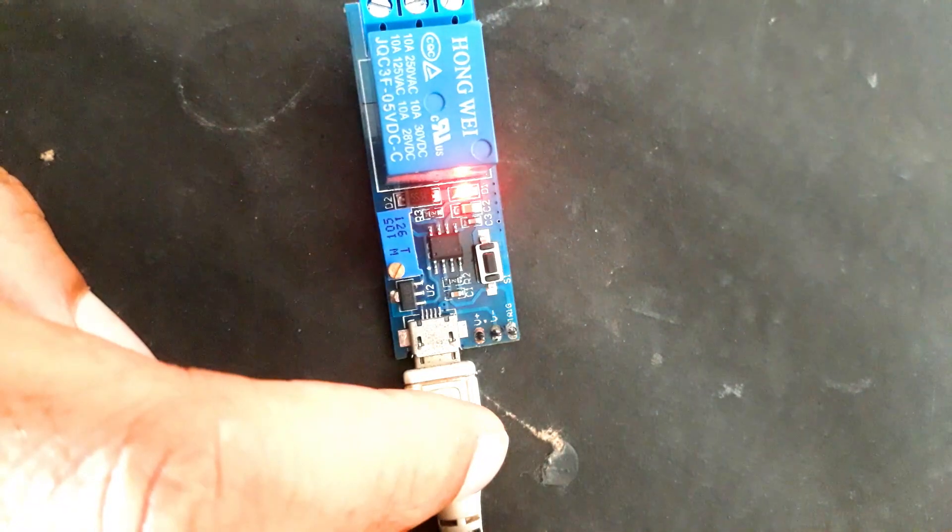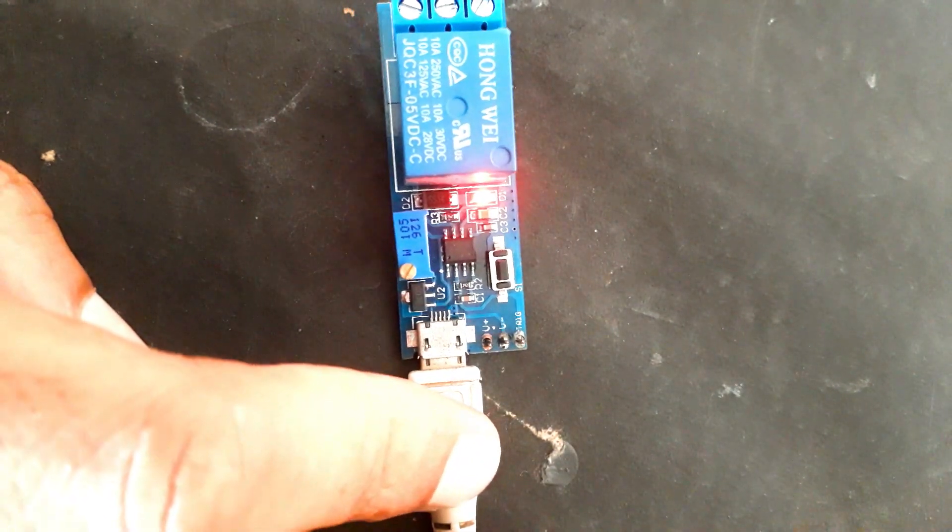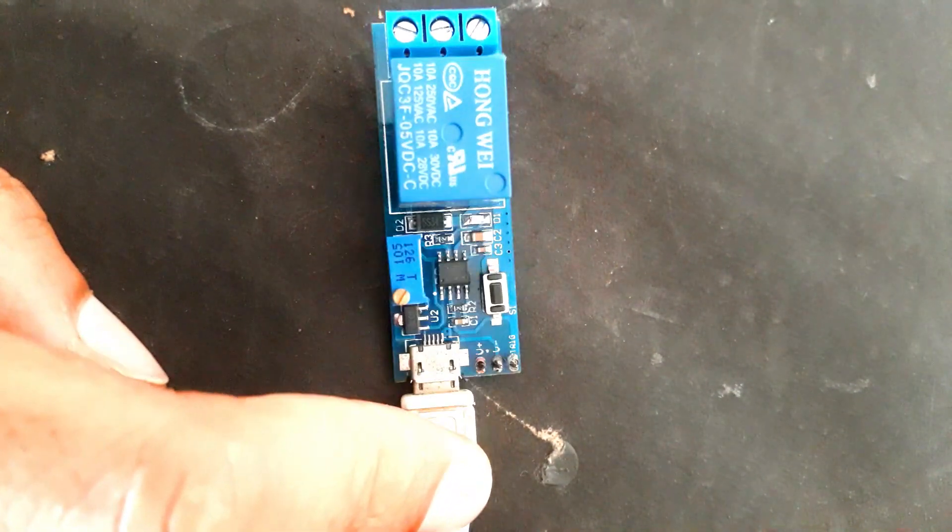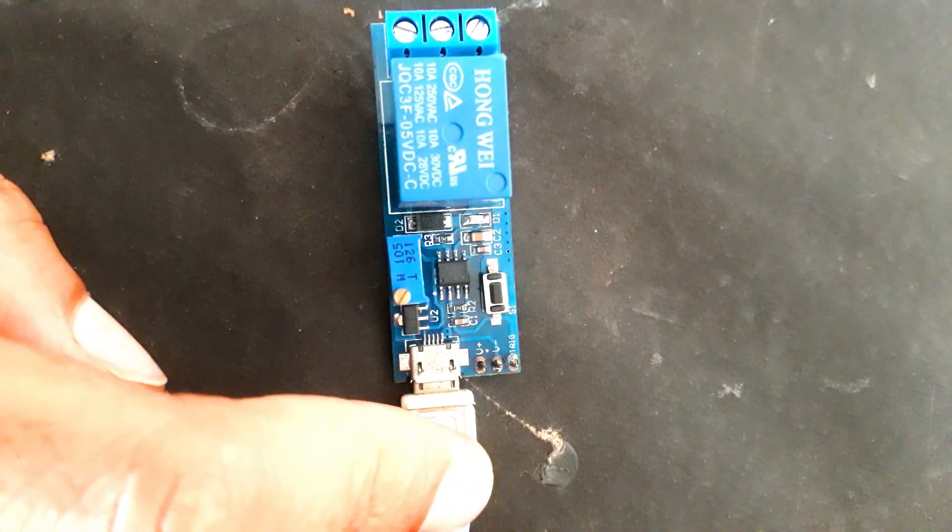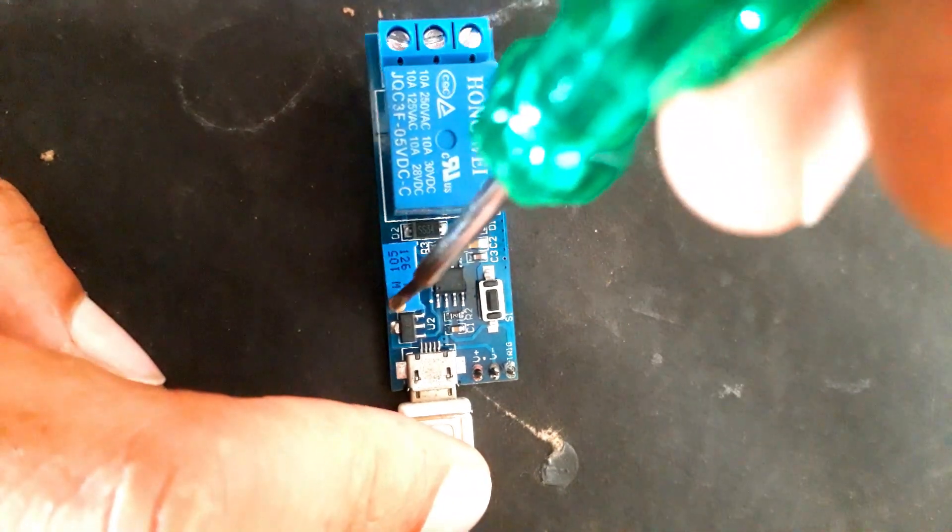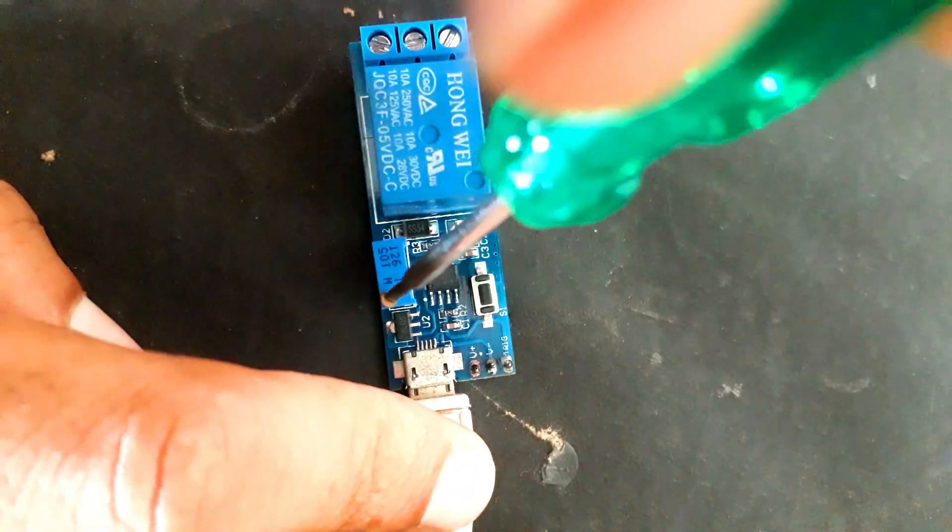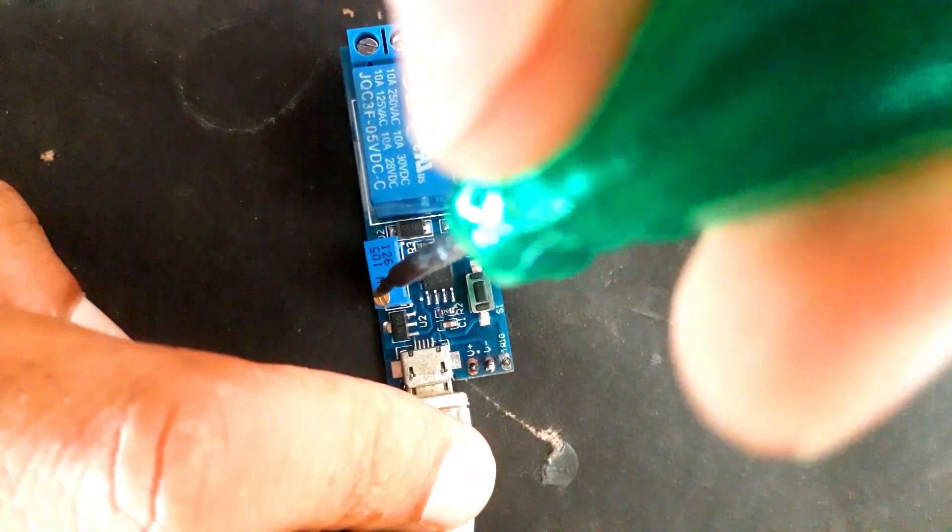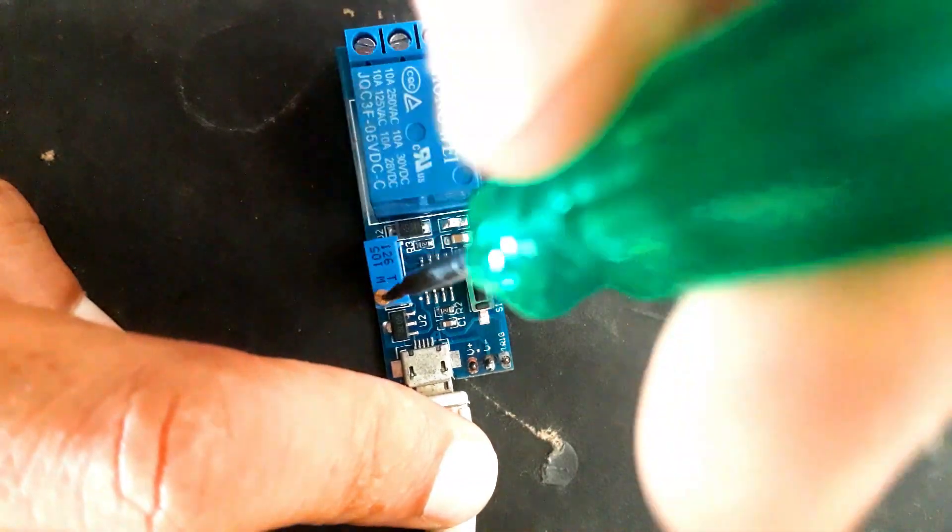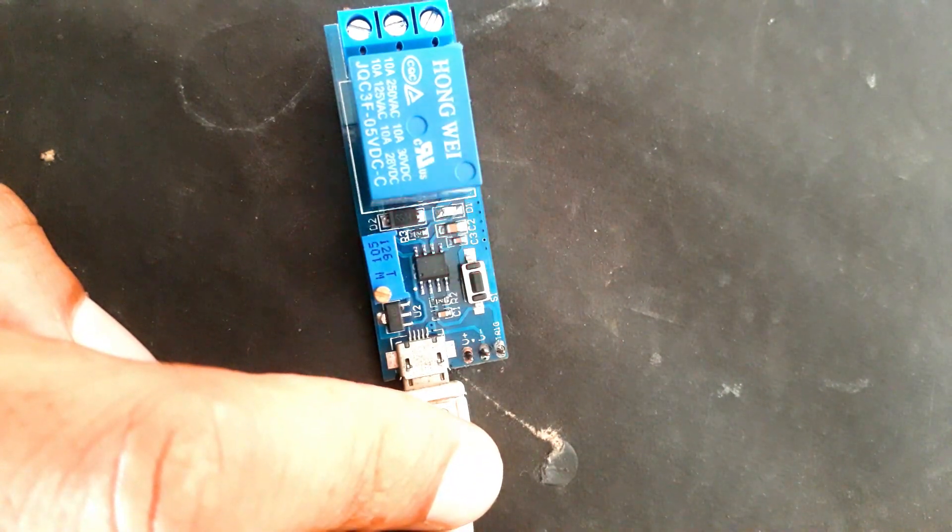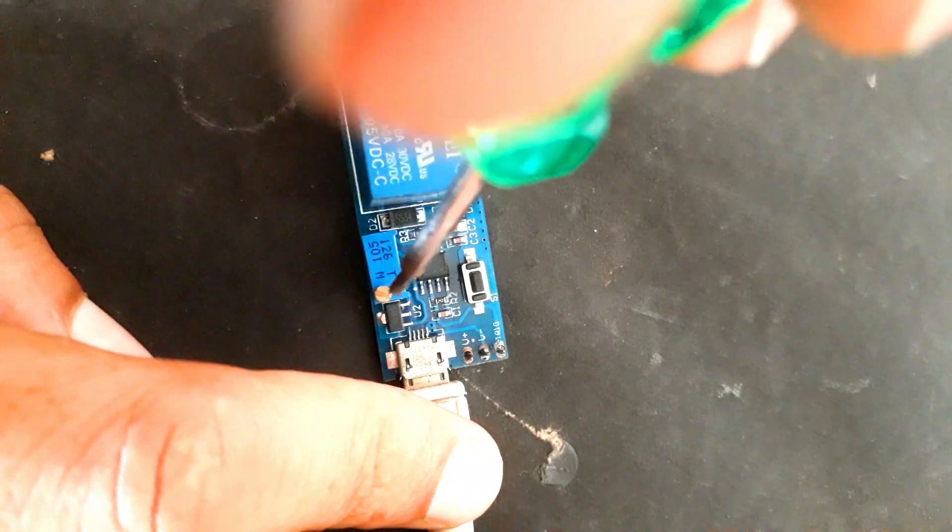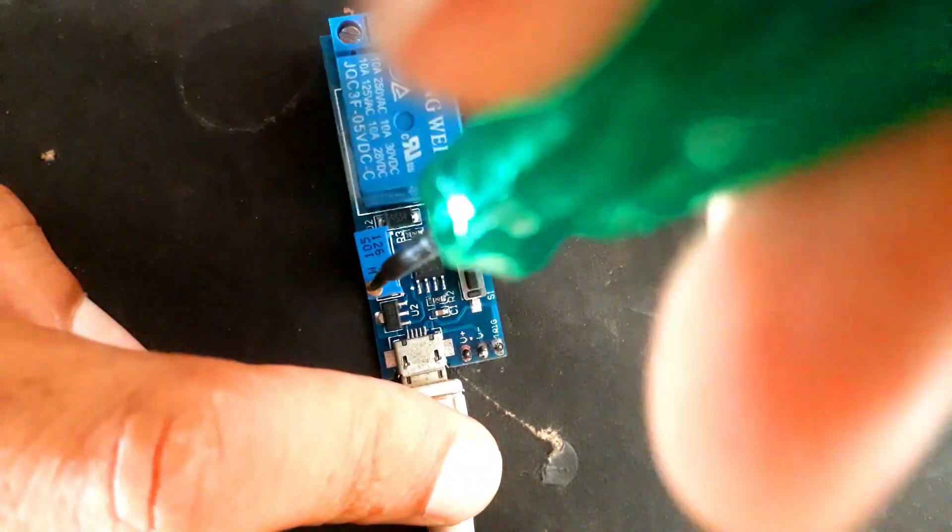By rotating it clockwise and anticlockwise we can increase or decrease the time. I will set it to 10 to 15 seconds.